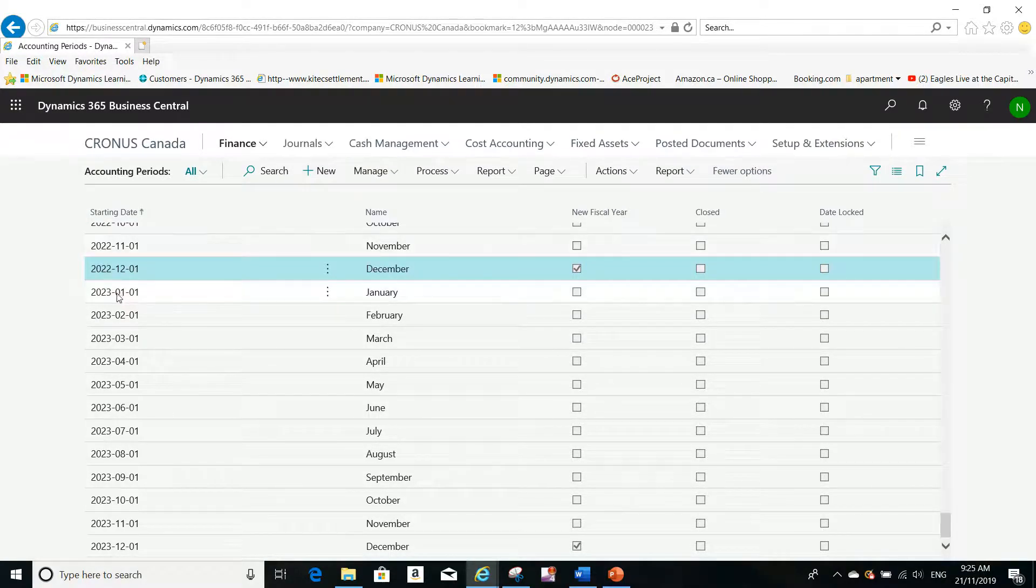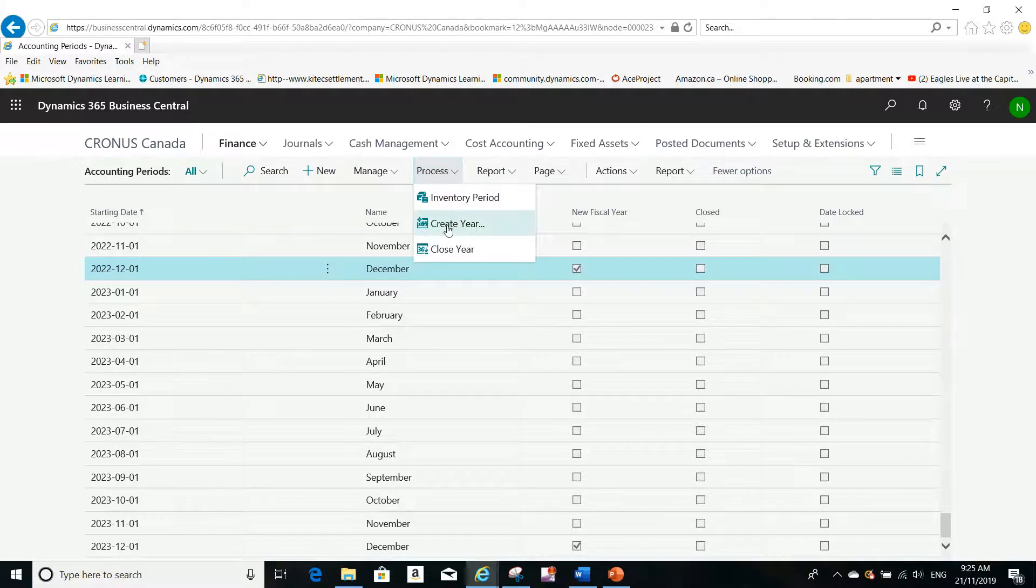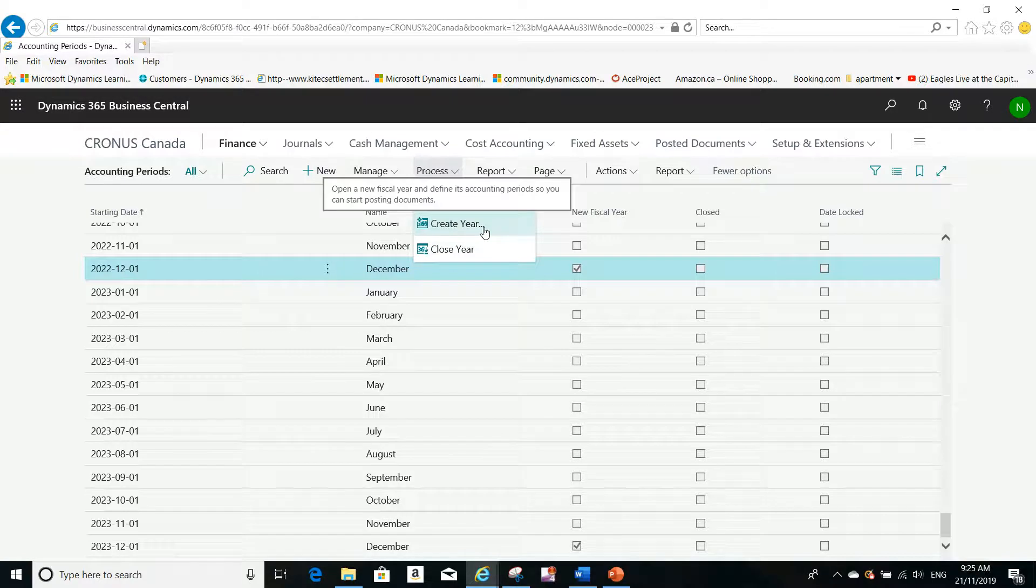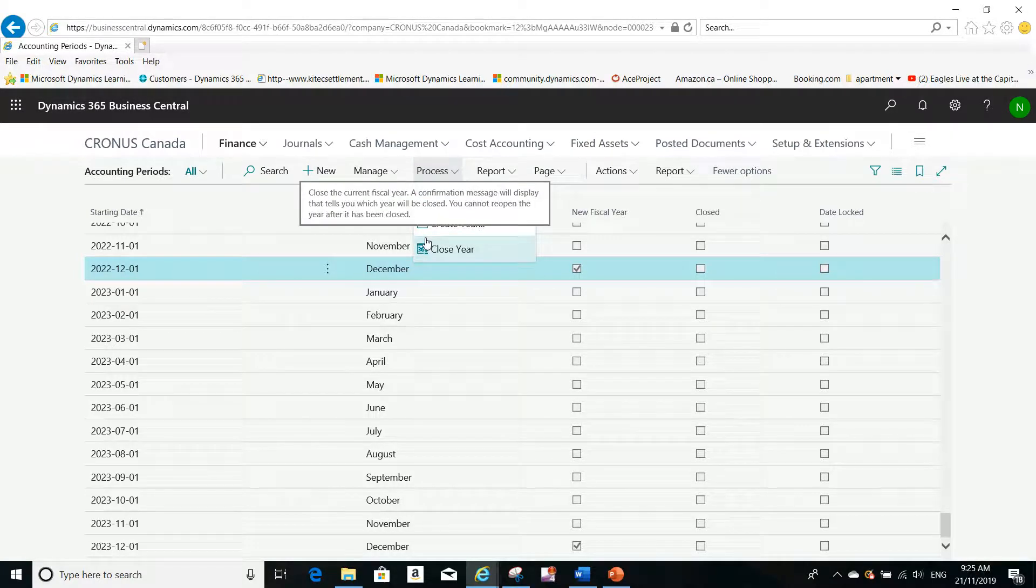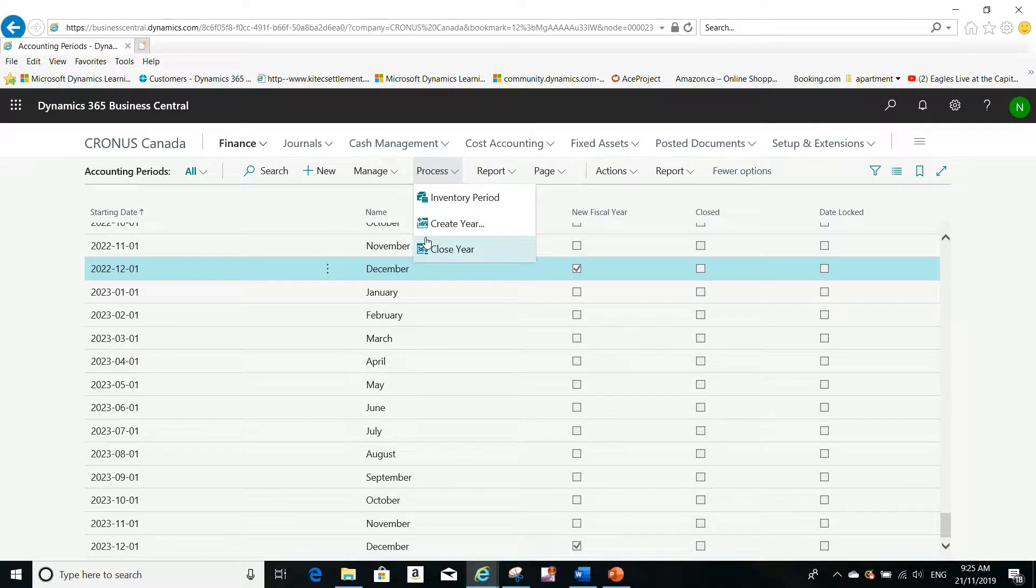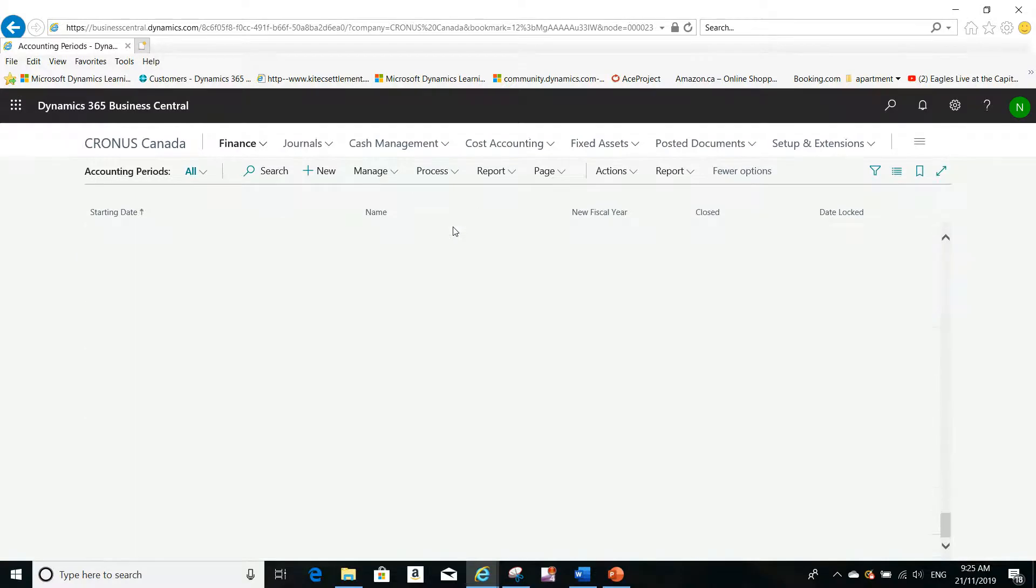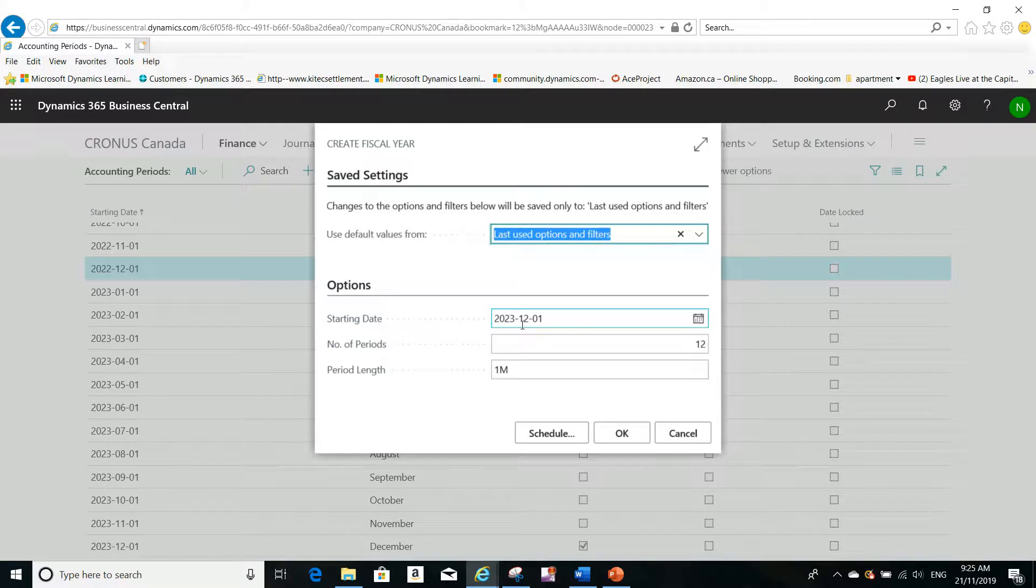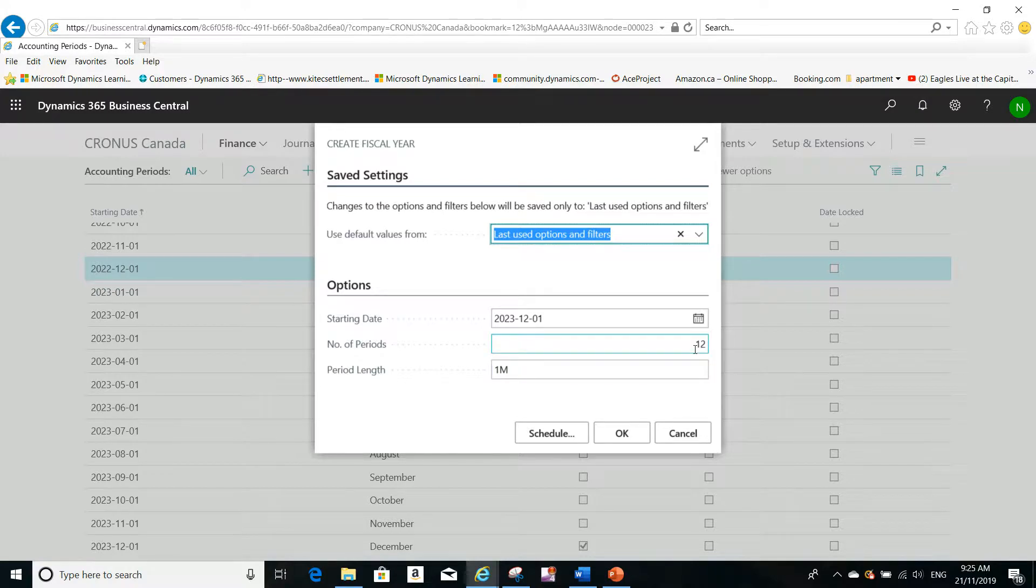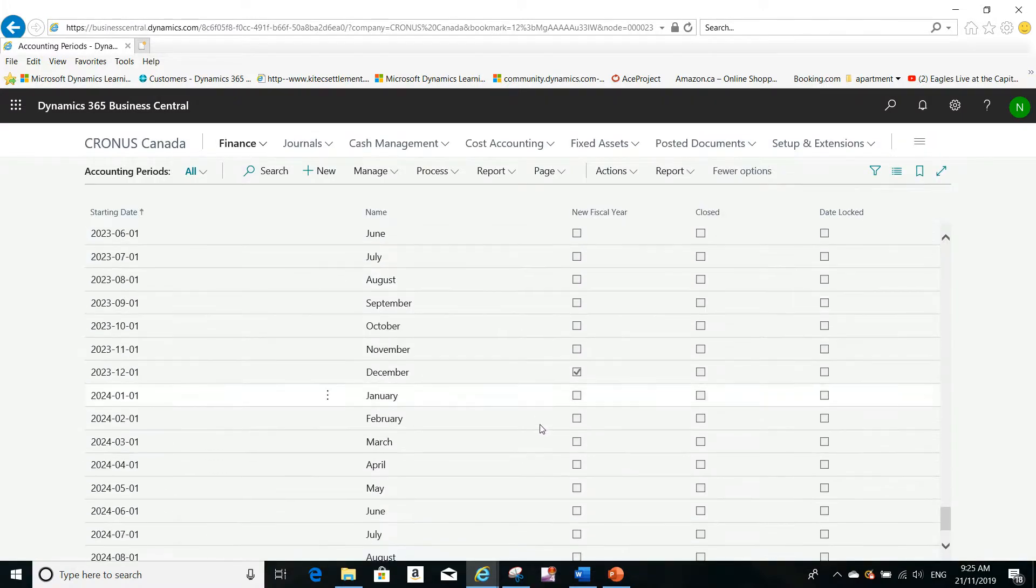You can always create future fiscal years. It won't hurt if you create another year. It will detect automatically that it will start on December 1st, 2023, the period length will be one month, and the number of periods will be 12. I click OK, and I've created even more than what I'll be using for the coming year.